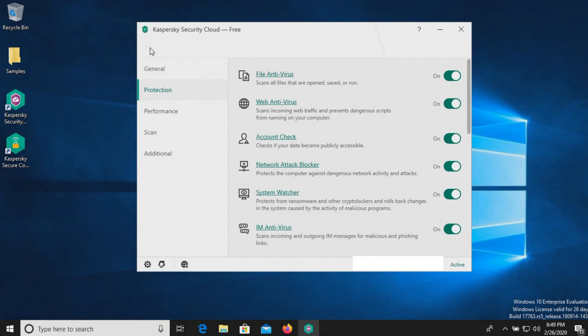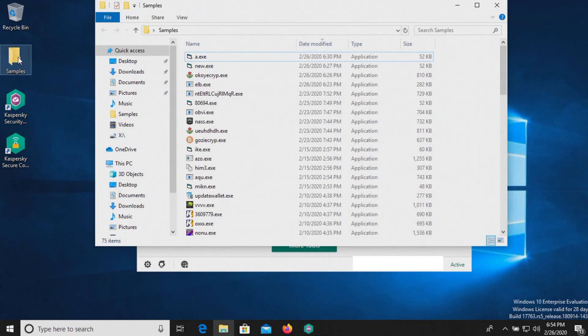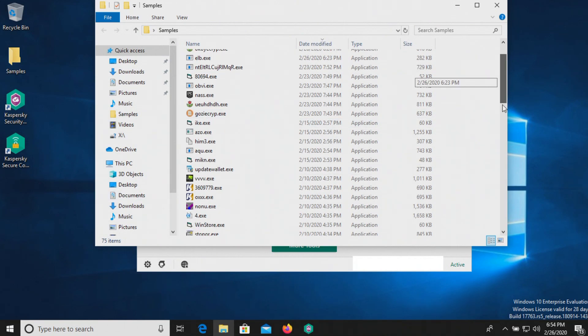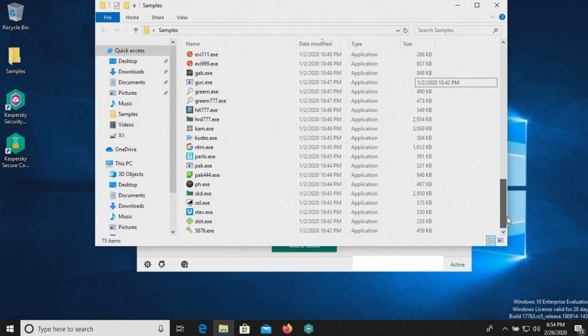So at this point, we're just going to let it sit for just a few minutes to see if it can detect anything on its own. All right, I've waited for several minutes. I haven't seen anything pop up. Let's just double-check our samples here. All 75 are still present. I don't think anything's been removed.